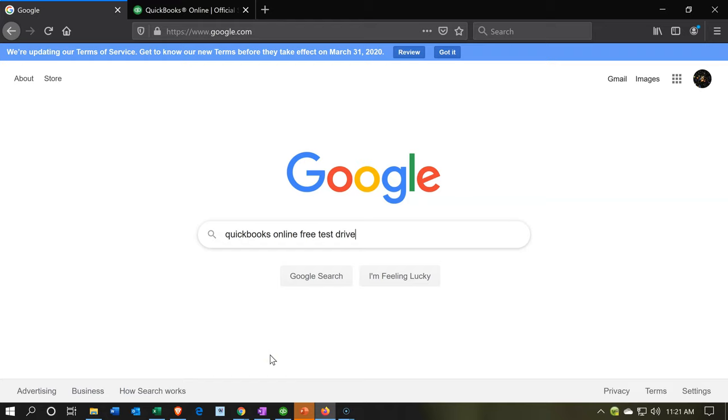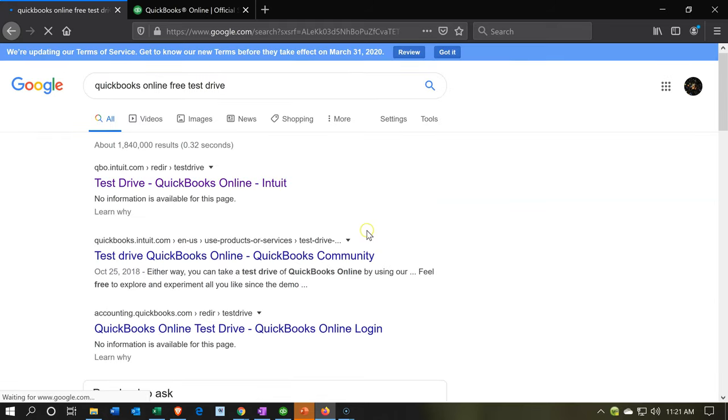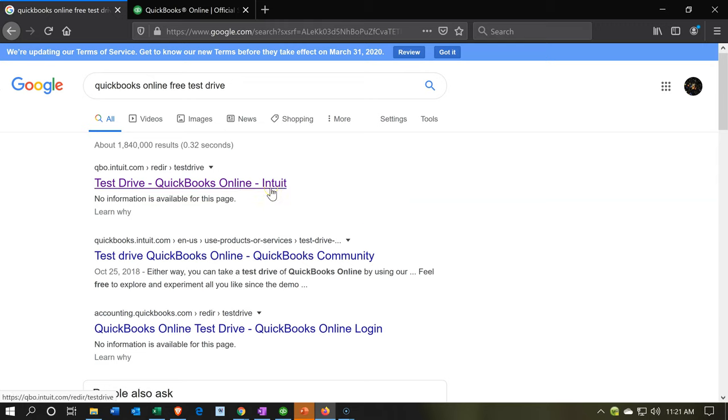Just be aware of that. Then type this into your favorite browser, and you'll see something like test drive QuickBooks Online. That's what you want, the test drive, different than the 30-day trial. We're going to go into the test drive.